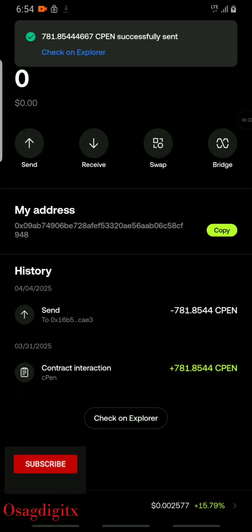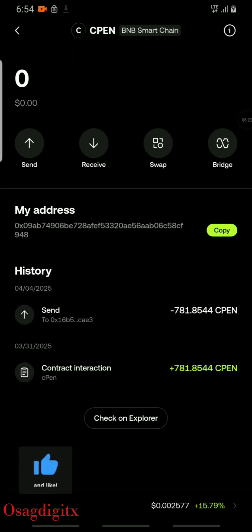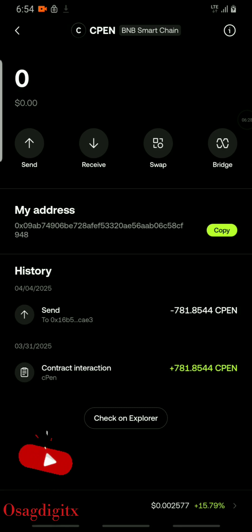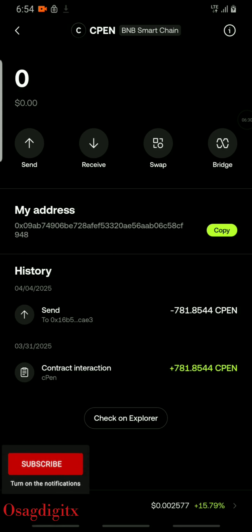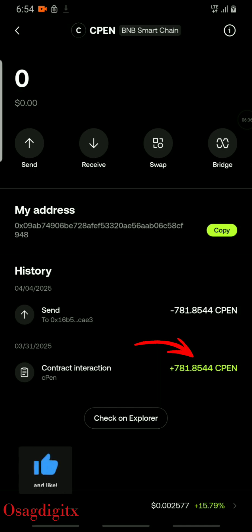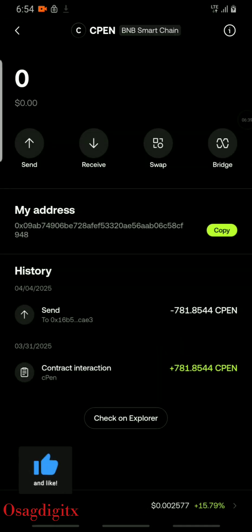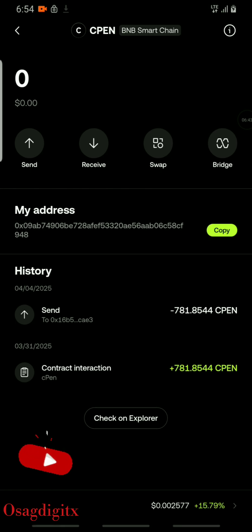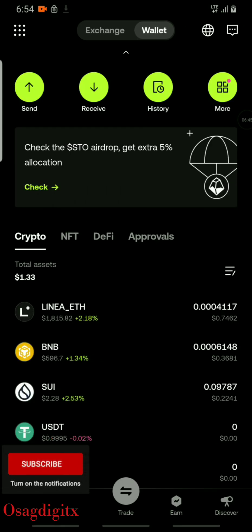It says transaction submitted. You can see on the screen it's saying the transaction has been submitted and confirmed — the contract information is similar, showing it's confirmed. CPN has been sent to my BitMart exchange. You can see the balance is now zero on the OKX wallet.